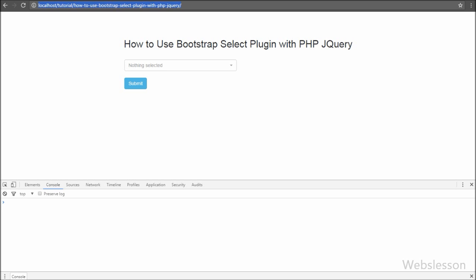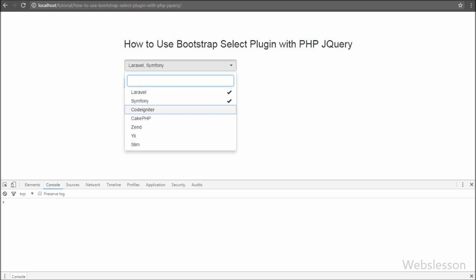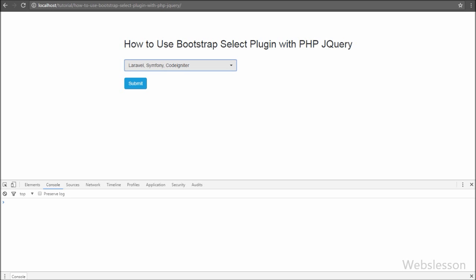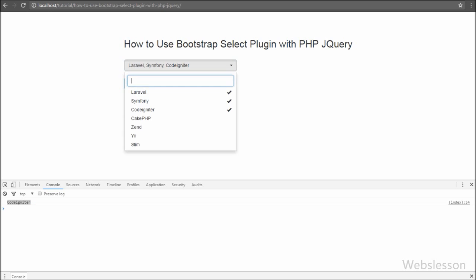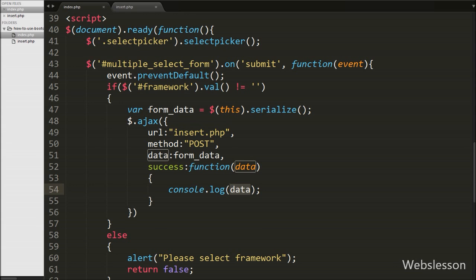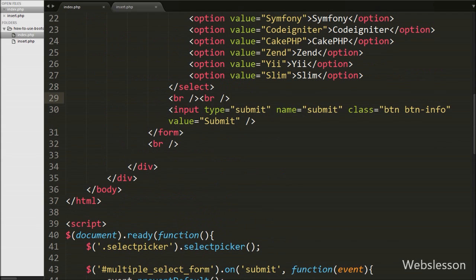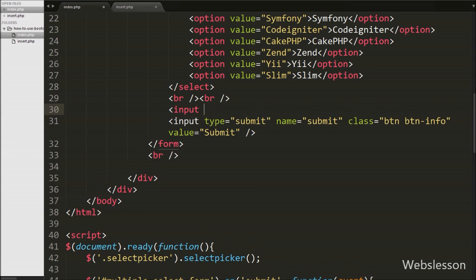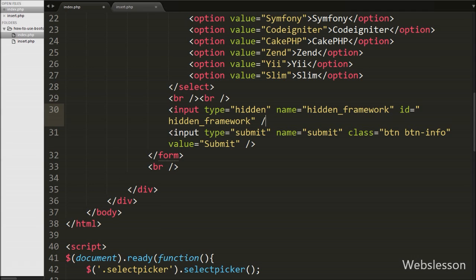When we directly click the submit button without selecting, it pops up an alert 'Select framework'. So we select three frameworks — Laravel, Symfony, and CodeIgniter — and click submit. After clicking submit, in the console window we can see only CodeIgniter framework name, but we had selected three frameworks. It displays only the last selected framework name. To fix this, we go to the index page and add a hidden field above the submit button: input type hidden with name equal to 'hidden_framework' and ID equal to 'hidden_framework'. We will store multiple select option values in this hidden field.